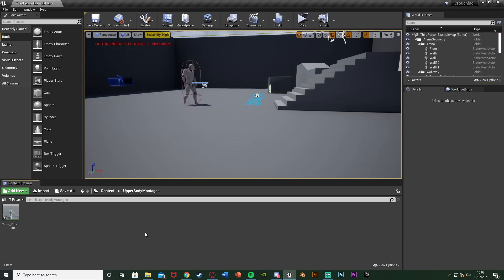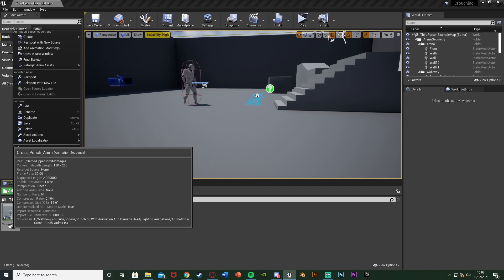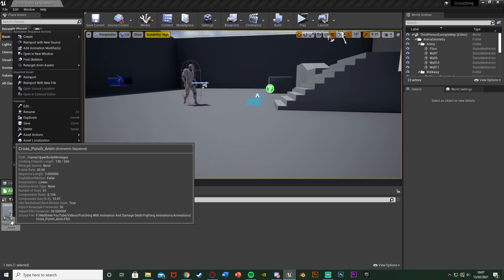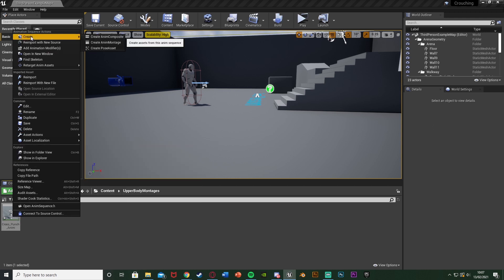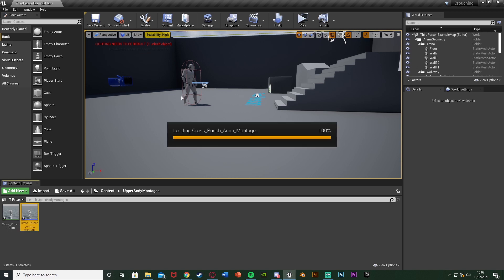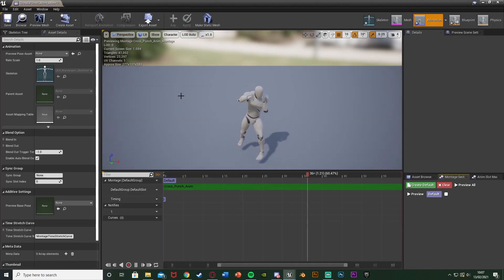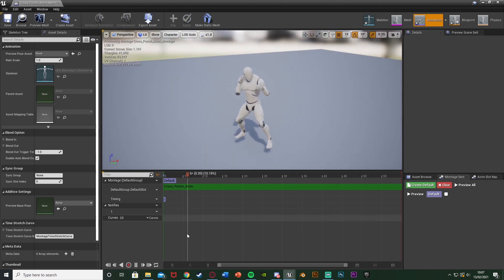So first we're going to create our animation montage. You've probably already have this, but if you don't, right-click on your animation — mine is this cross punch anim from Mixamo — then go up to Create at the top and select Create Anim Montage. Leave it as the default name and open it up. You can see we now have our animation montage.